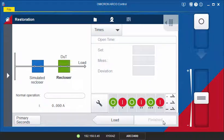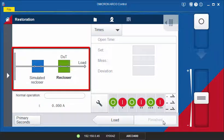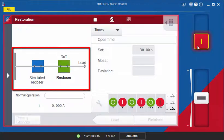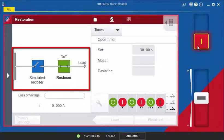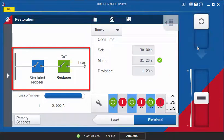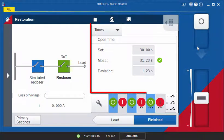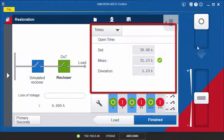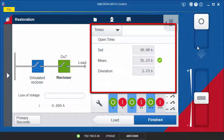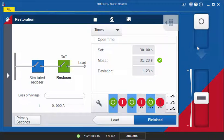On the Test screen, you will see a diagram of your application showing the switching states of the reclosers during the test. In the Times area on the right, you will see the measured Open Time compared to the Open Time setting. If the measured time is within the defined tolerance, the test is assessed OK, which means that the recloser R2 in our example opens within the correct time limit.